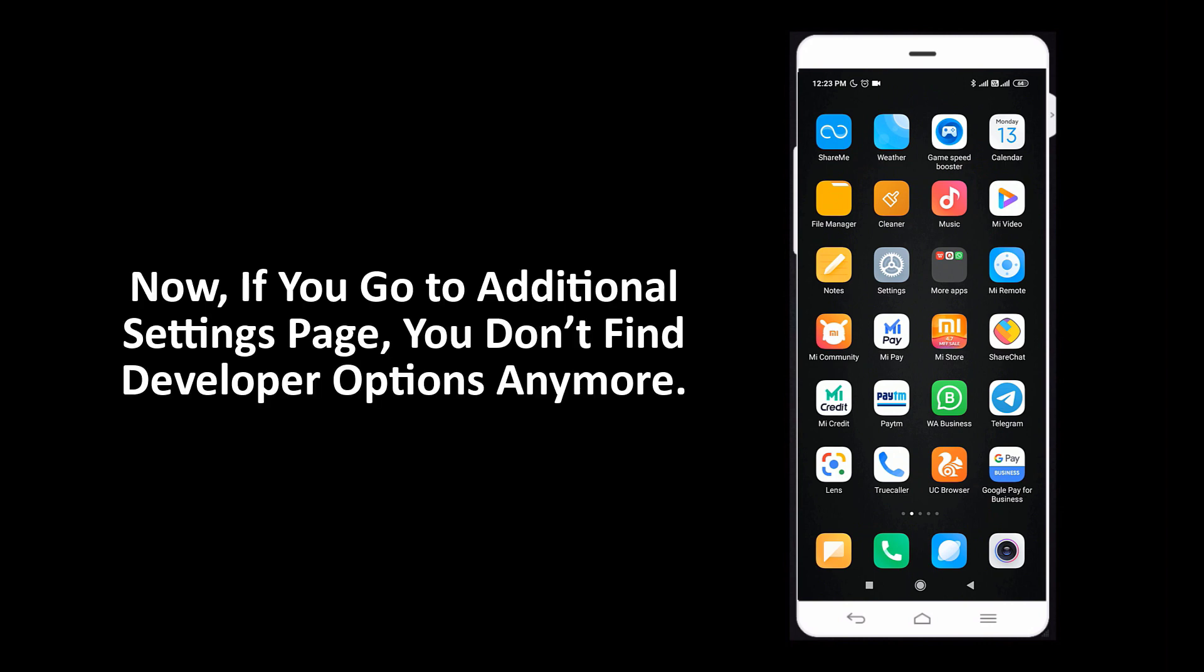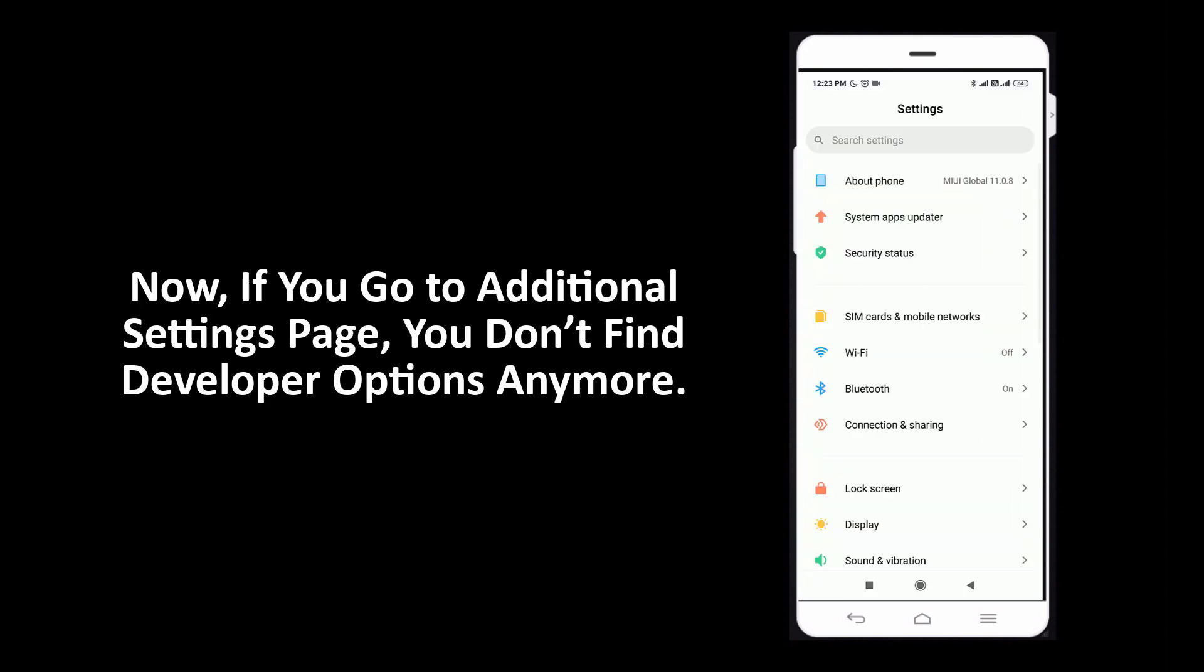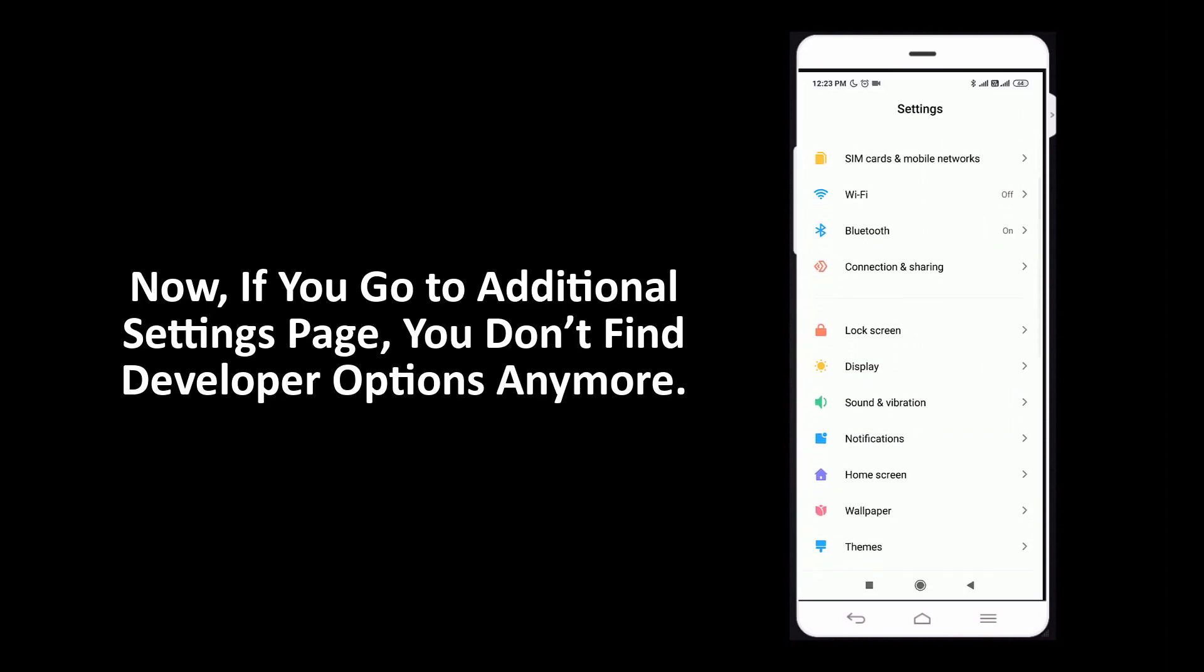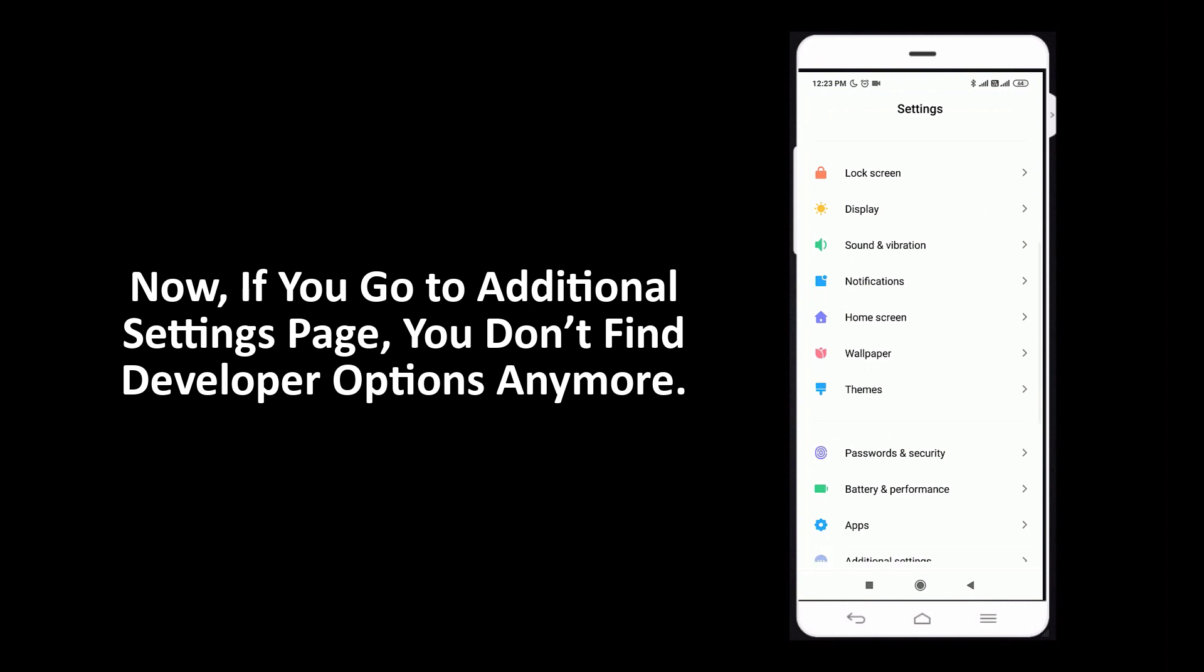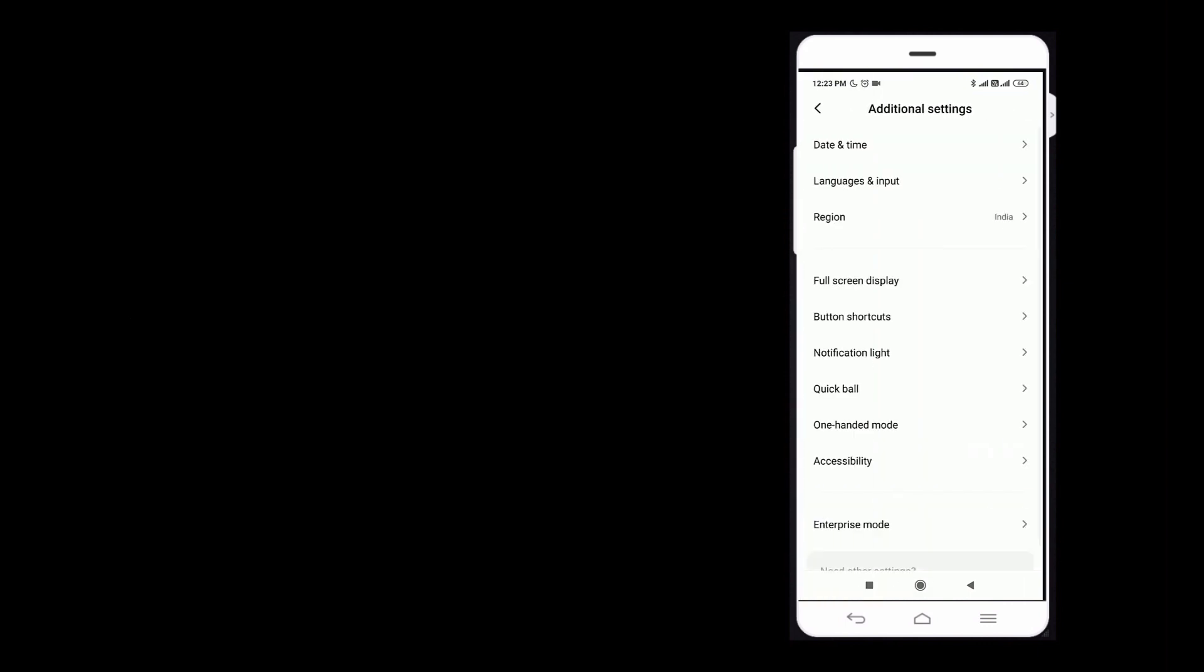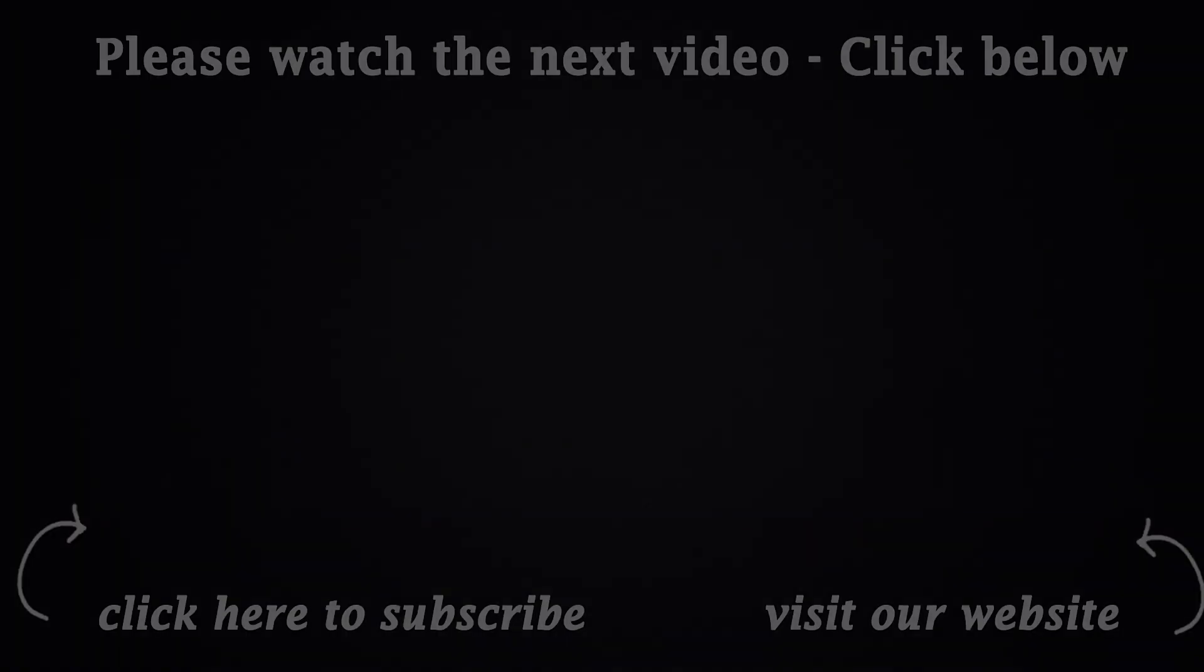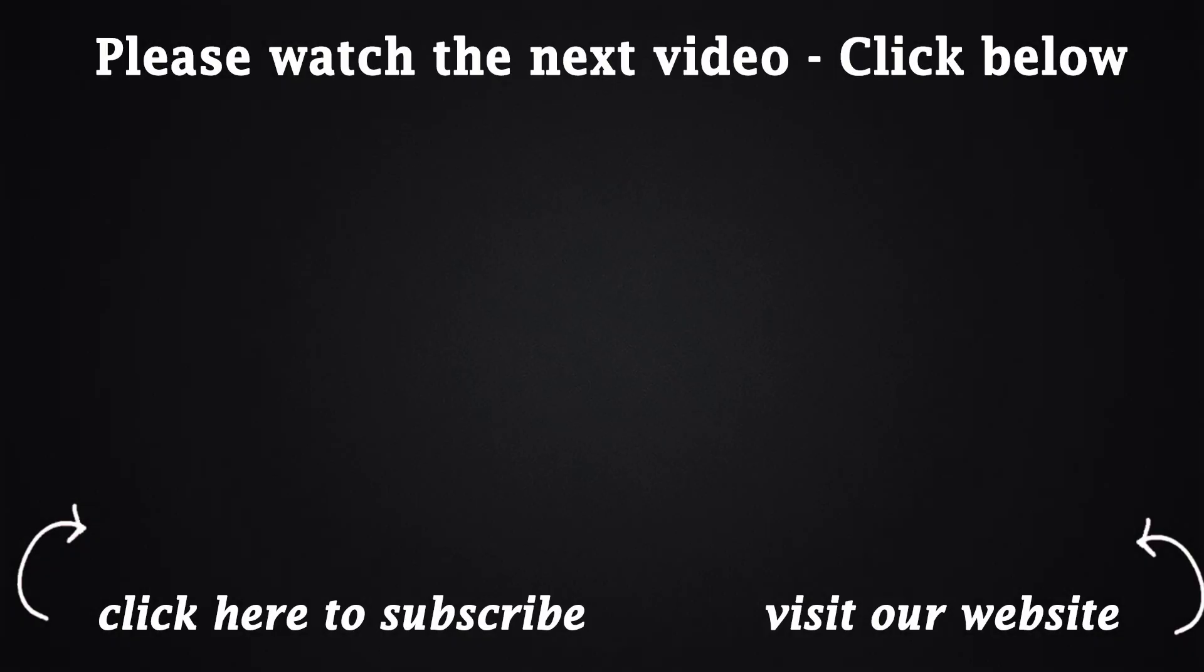Now if you go to additional settings page, you don't find developer options anymore. This is how you can hide developer options on an Android device. Bye.